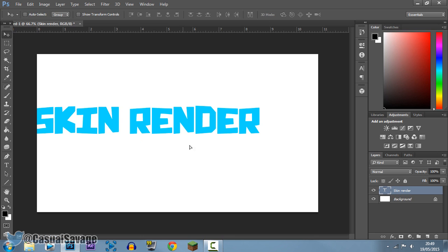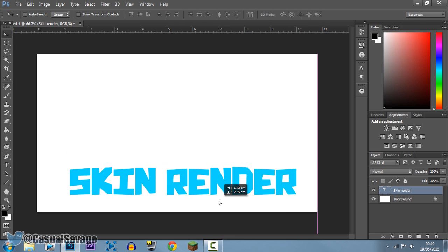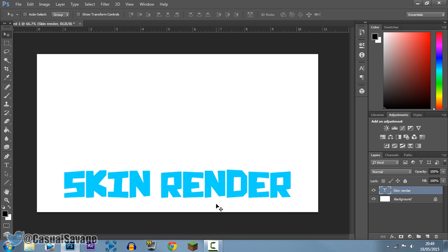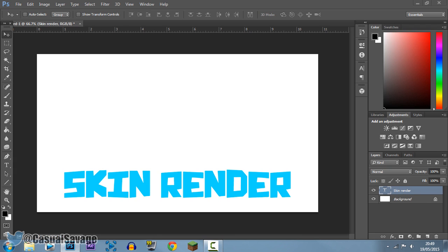And just go ahead and center this right here. And yeah, so you can see right there we just simply added text without pressing the new layer button, and it automatically created a new layer. The same applies when we drag an image in.